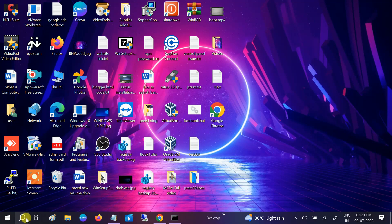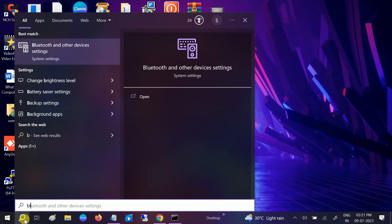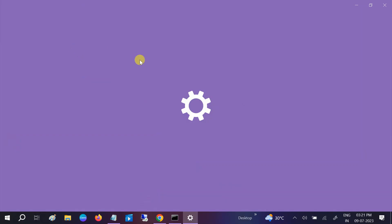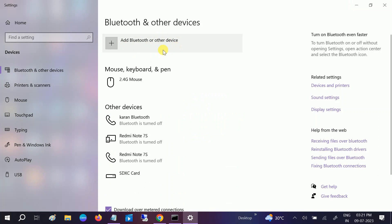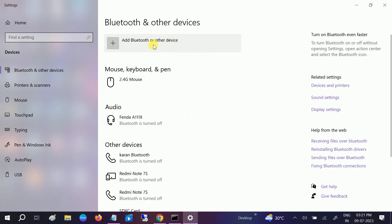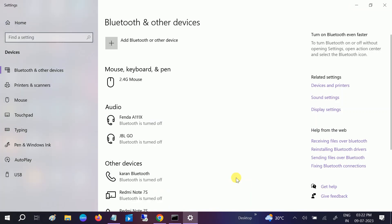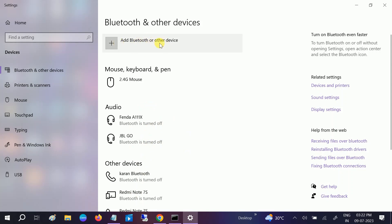First, let me show you the error. Go to the Windows search bar, type Bluetooth, and open Bluetooth and other devices settings. You can see there is no on/off button. If I click on Add, I'm not able to connect Bluetooth, even though I previously had devices connected. If you don't have the on/off button like me, this video is for you.